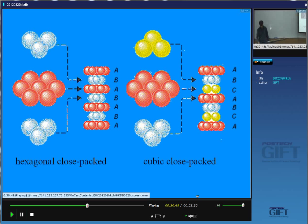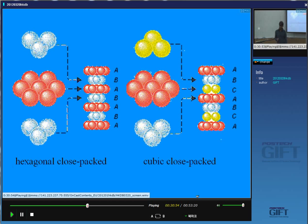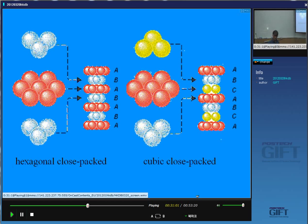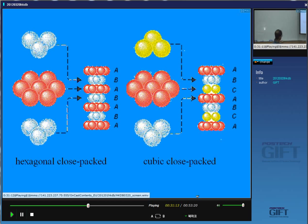There's one further point: epsilon martensite forms exactly on the {1 1 1} plane — it's not an irrational plane. Epsilon is hexagonal close-packed. If I look at the close-packed planes, they are stacked in the sequence A, B, A, B, A, B in HCP, whereas in austenite — cubic close-packed — the same planes are stacked A, B, C, A, B, C. So it's very easy to see the deformation which would change austenite into epsilon: all I have to do is change this stacking sequence into the HCP sequence by a shear on those close-packed planes.